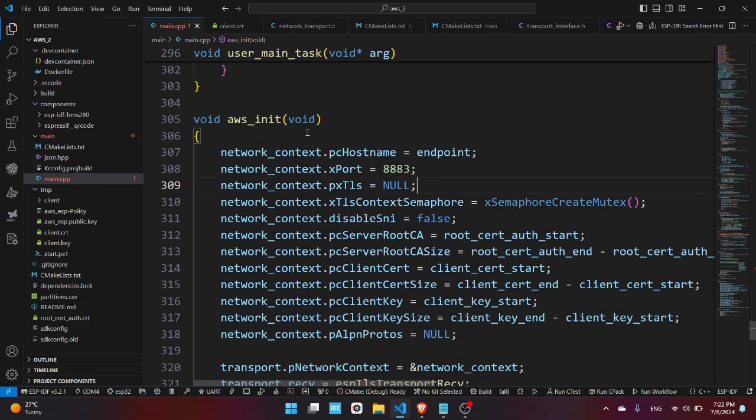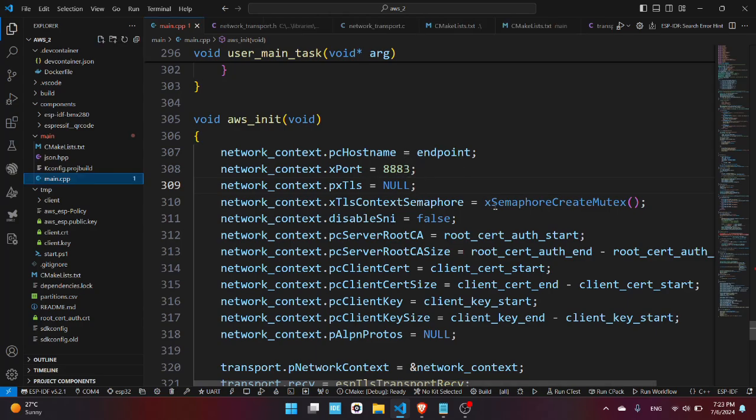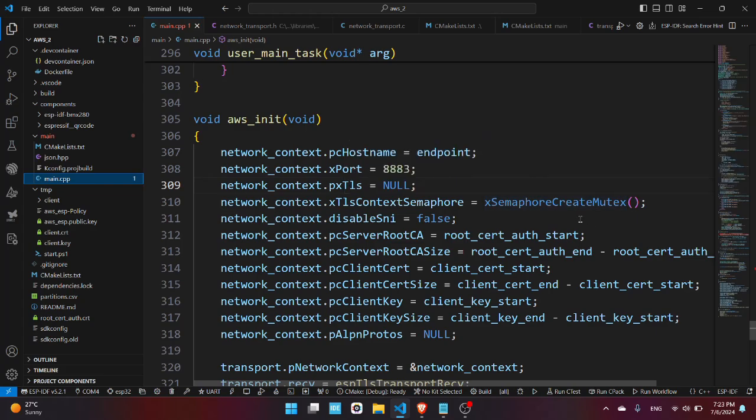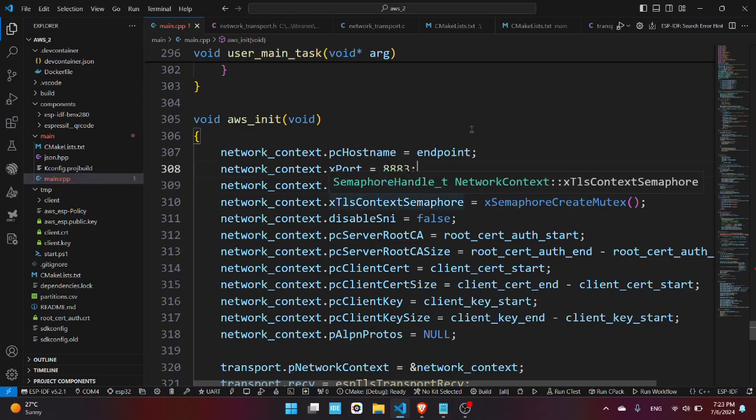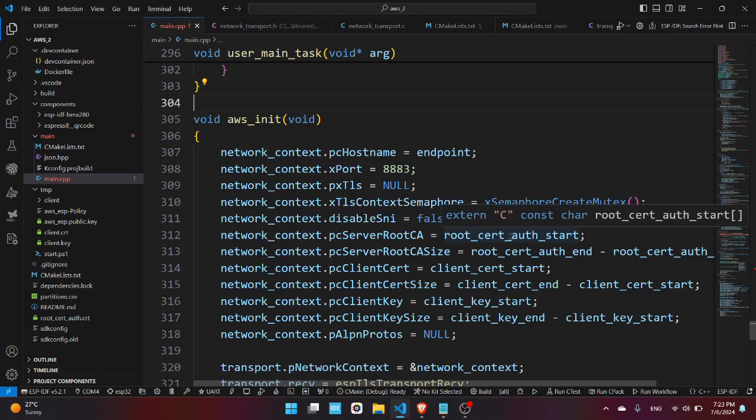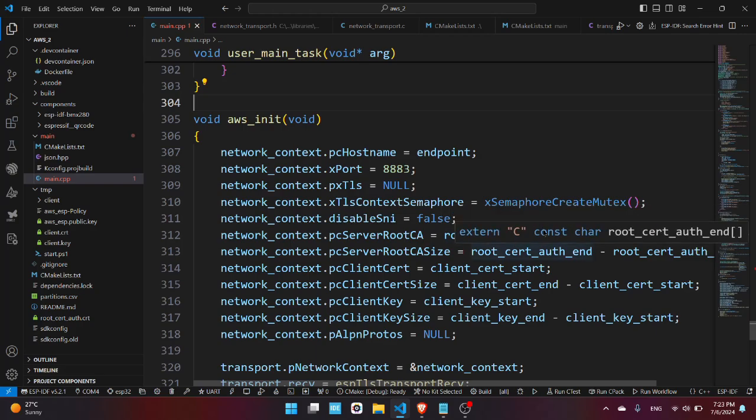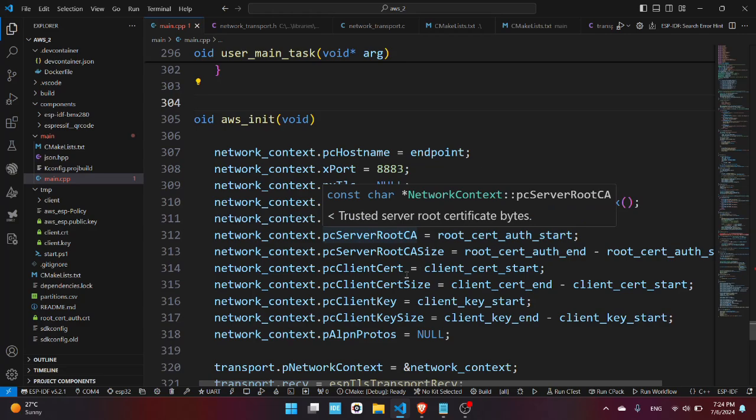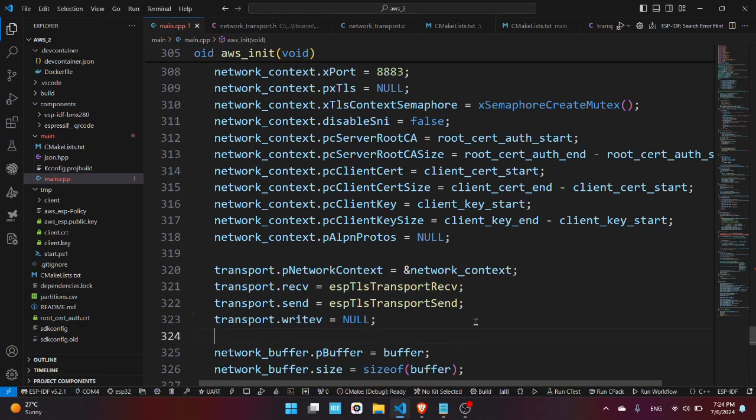So for the network context, which as I have already told you it holds the certificates and the endpoint, so we have here the endpoint, the port, we have the semaphore because this library is working with the semaphore, then the pointer to a TLS structure we don't need one. You can see here the start of the certificate and the length which is just the end minus the start, and we're doing the same for the rest of the fields.